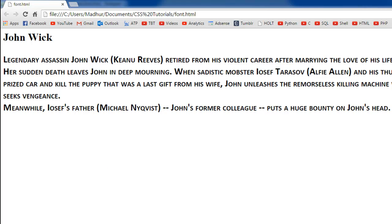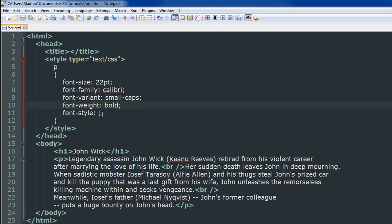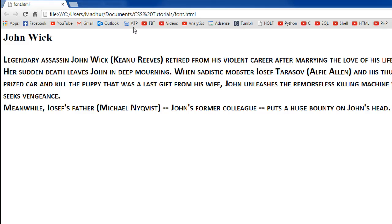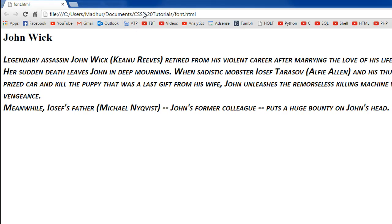And the last thing that I'm going to show you guys in this tutorial is if you want your text to be in italics then you could just use a value italic for the font style property. And I'll save the file and when I refresh it in the browser I see that the text is italics now.